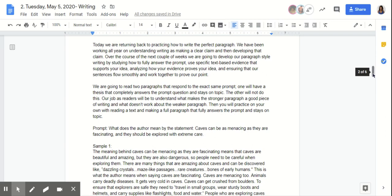Today, we are going to read two paragraphs that respond to the exact same prompt. We've already worked on these prompts before, so these are all student work that I'm pulling right now in regards to creating that perfect paragraph. You guys are going to look at these paragraphs and figure out which one is staying on topic the entire time and proving their point to answer this prompt. It's our job as a reader to understand what makes the stronger paragraph a good piece of writing and what doesn't work about the weaker paragraph.